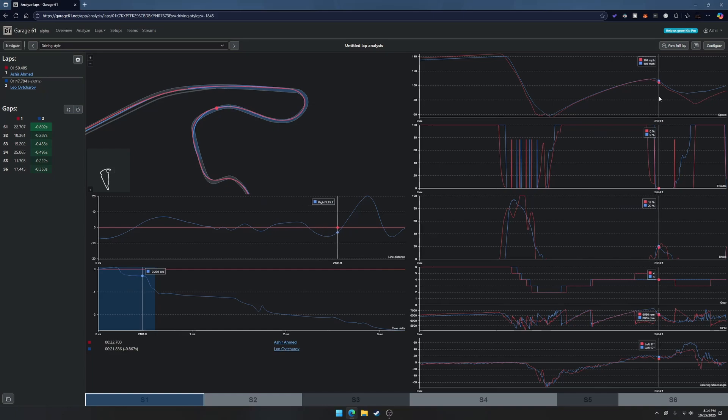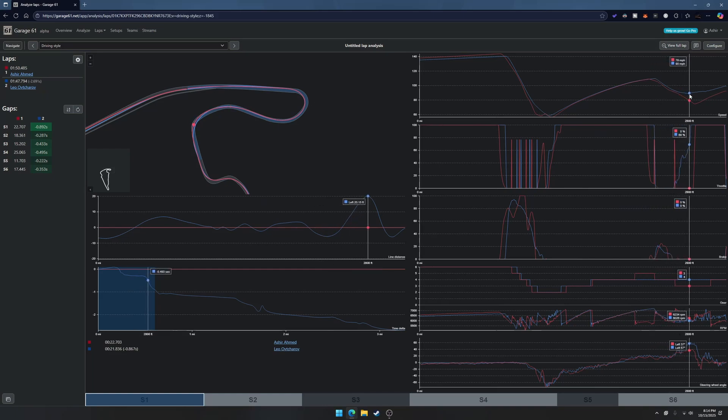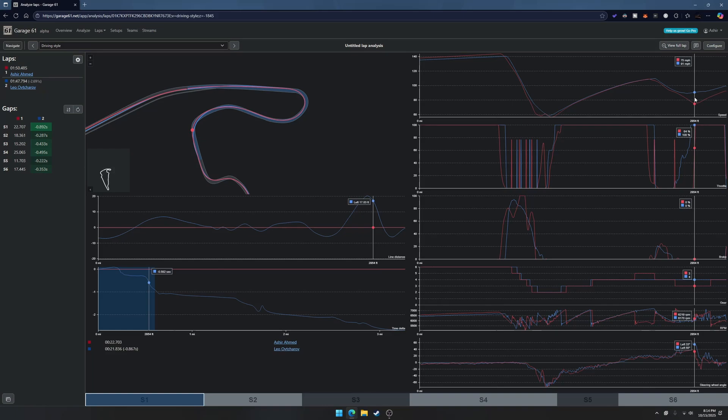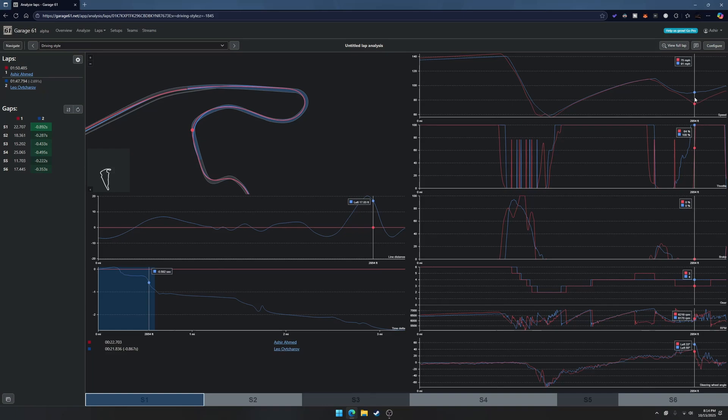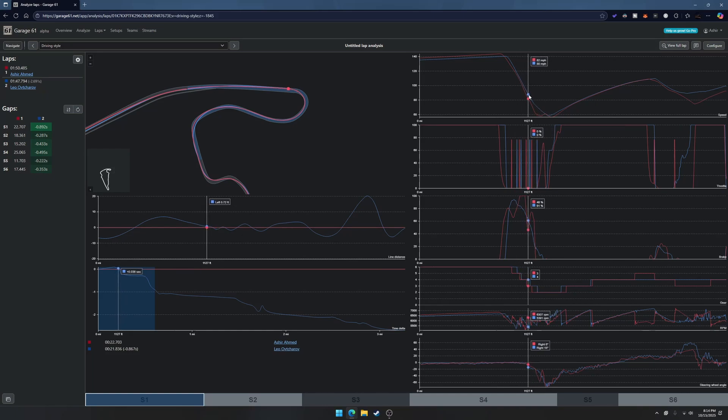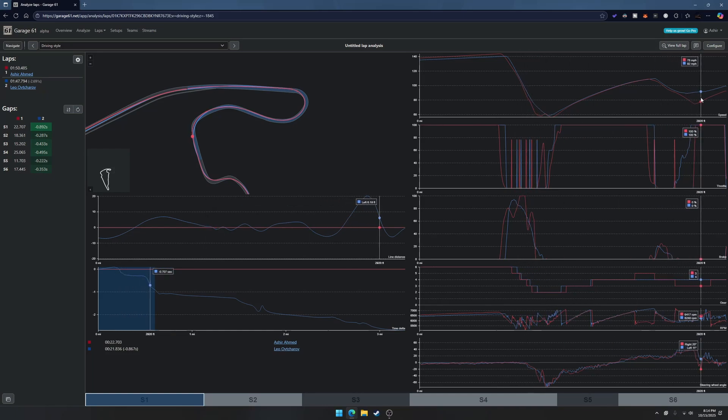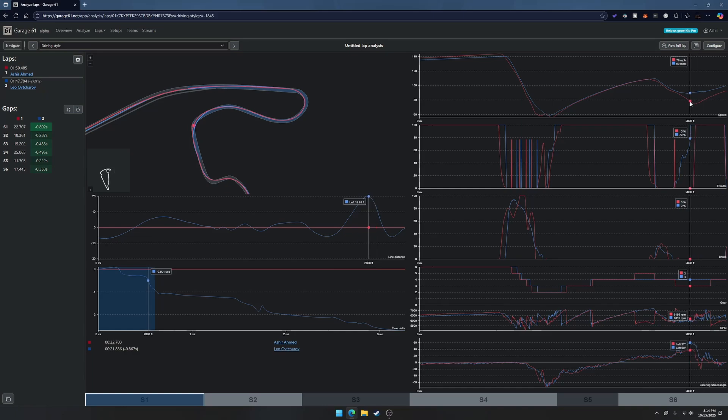He has about nine more miles per hour. We pretty much maximize the same speed at the apex, then he gains a little time here. When we're exiting NASCAR bend he carries a significant miles per hour advantage, so this is where I'm losing a lot of time.